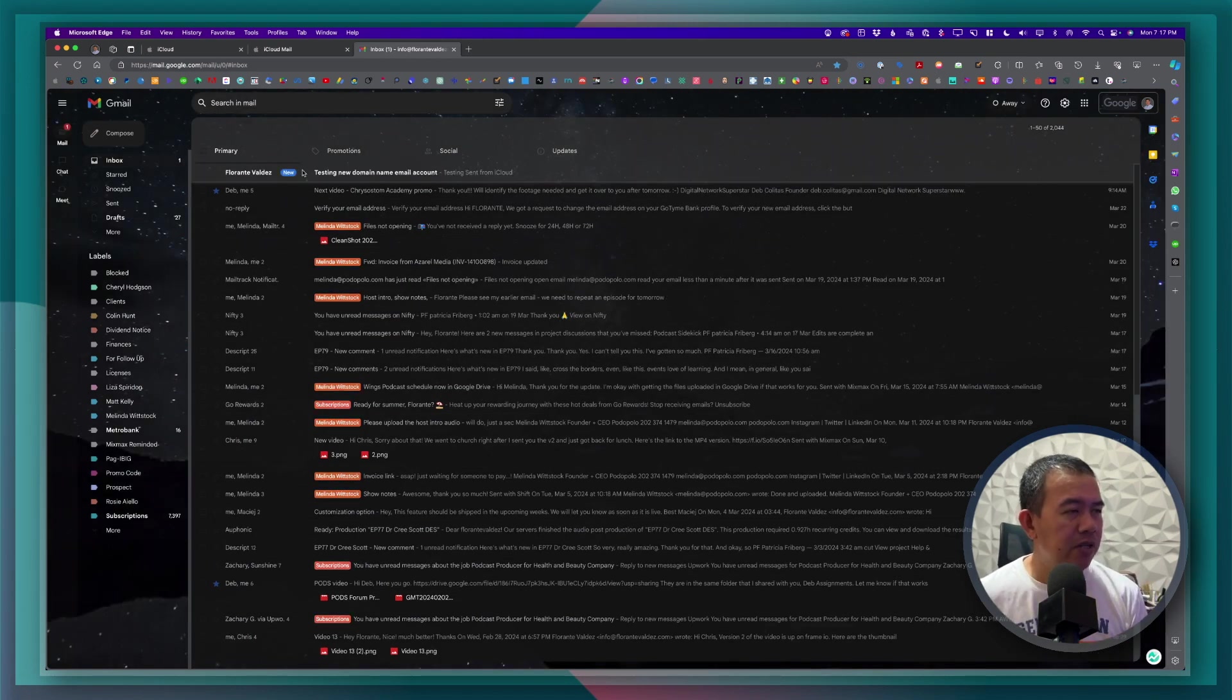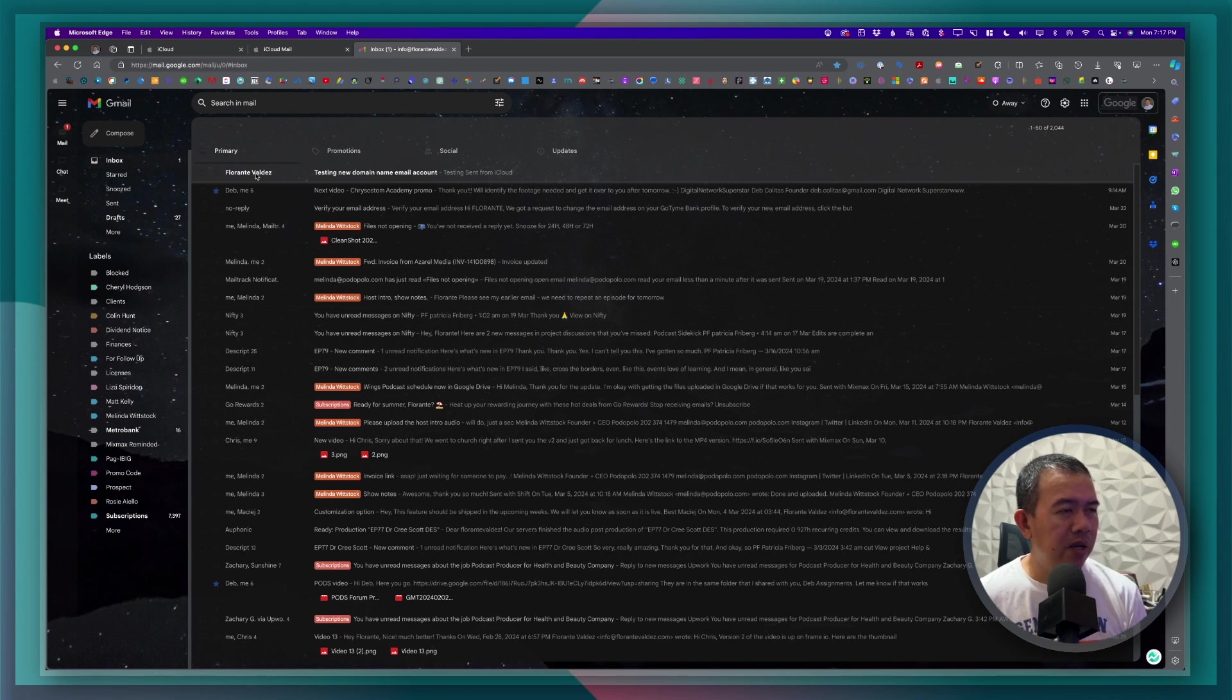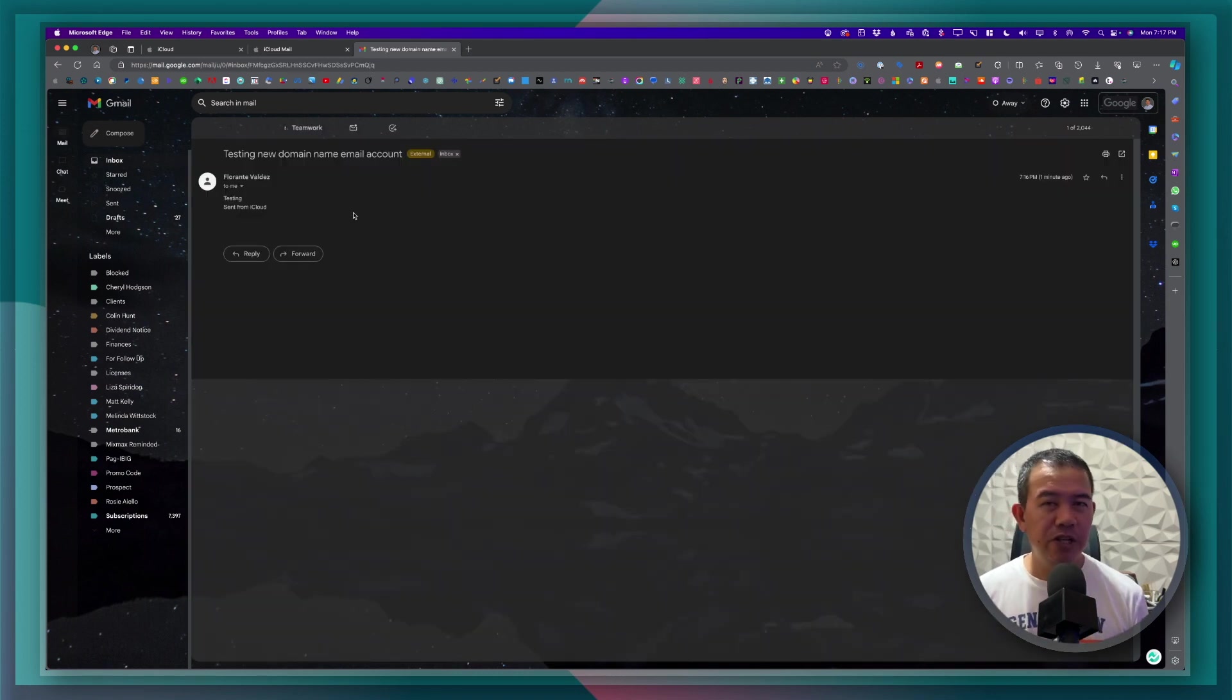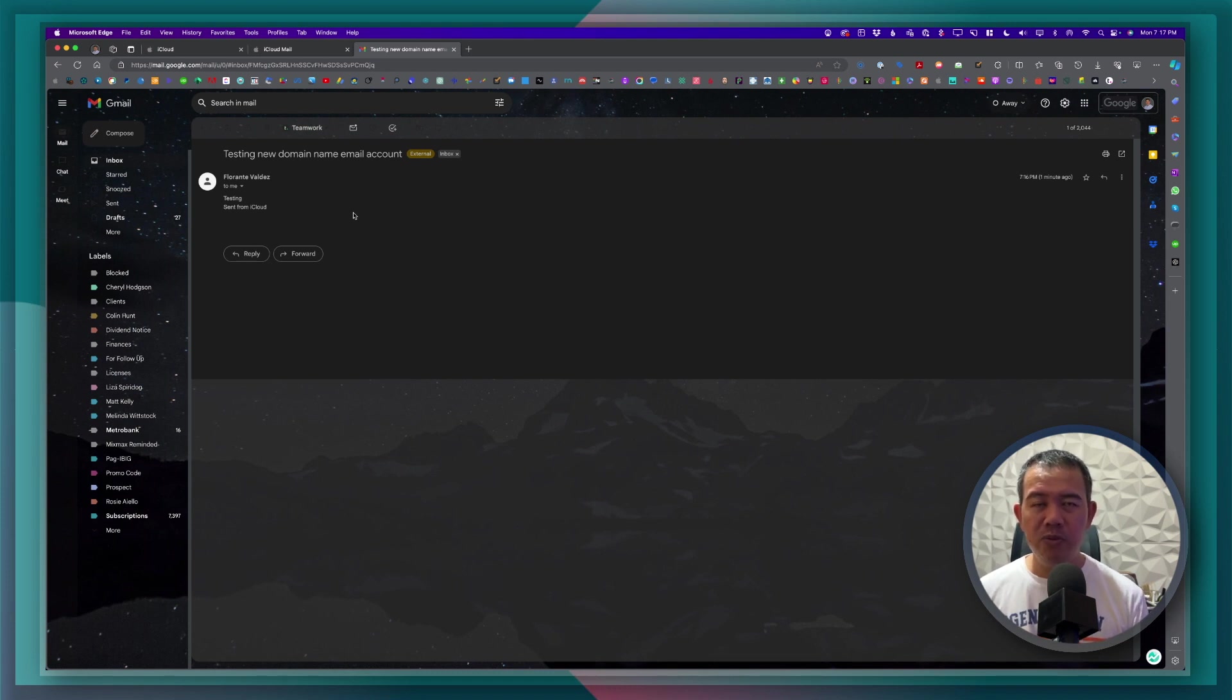So we have successfully received the test email. So the custom email address that we have set up in the custom domain are now working perfectly.